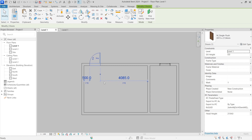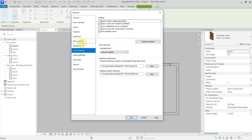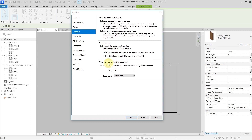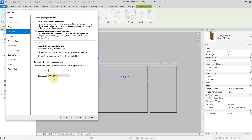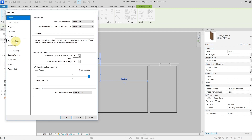The last setting you can get with temporary dimensions is the height of the text. You can find it under File, Options, then Graphics. Here you can see the settings for temporary dimension text appearance — I have it set to 16. If I set it to 10, the background can be either opaque or transparent, and you can see that the text is now smaller. Personally, I prefer it larger so I can see it better.